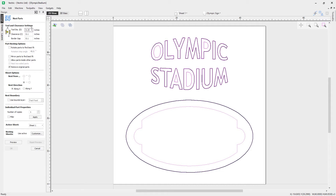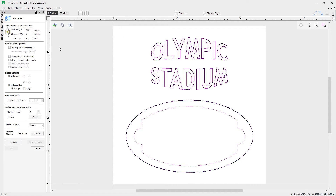The first settings are the tool and clearance settings. The tool diameter is the diameter of the tool we're using — in this case it's a 0.25 inch. The clearance is the distance between the tool edge and the next part, so if nesting the O and the L it would be the distance between the cutting edge and the next part. The border gap is the gap around the border, so if you're using clamps or hold-downs make sure the border gap is big enough to clear them.